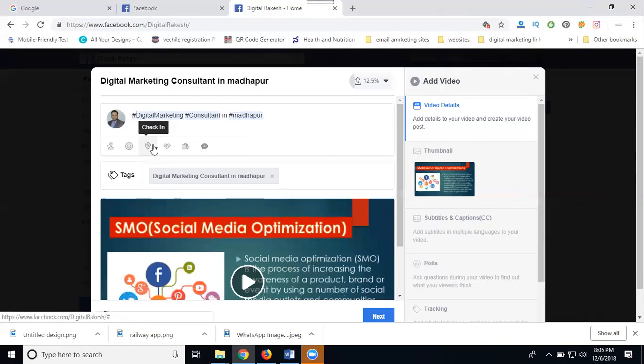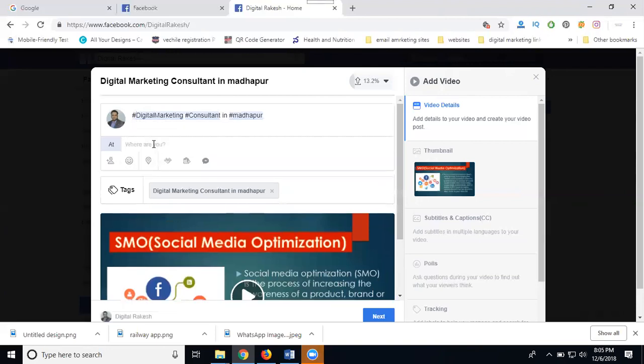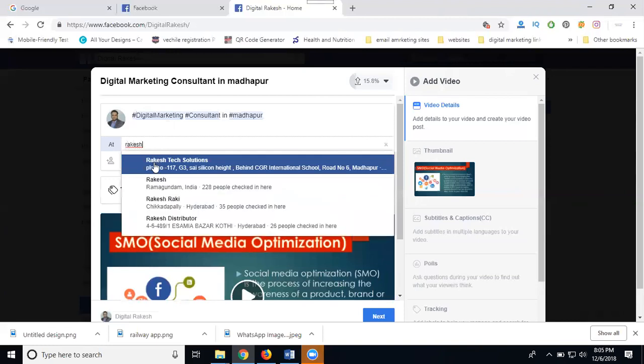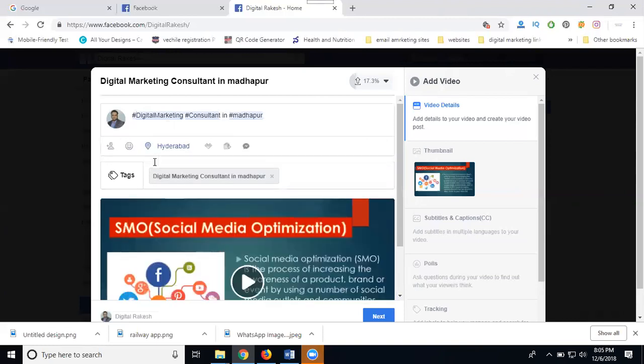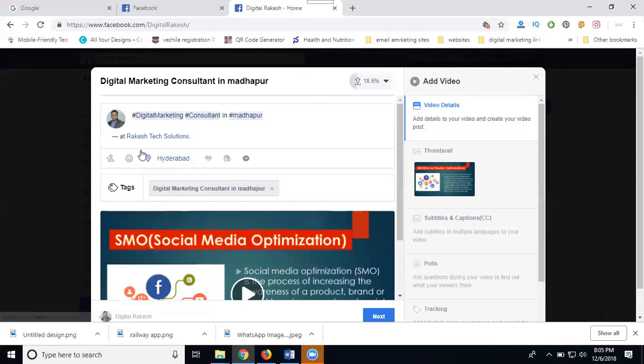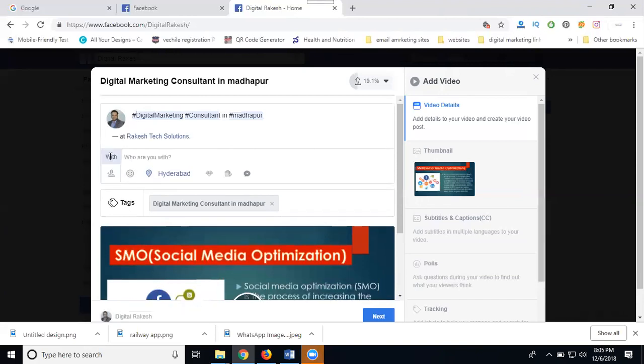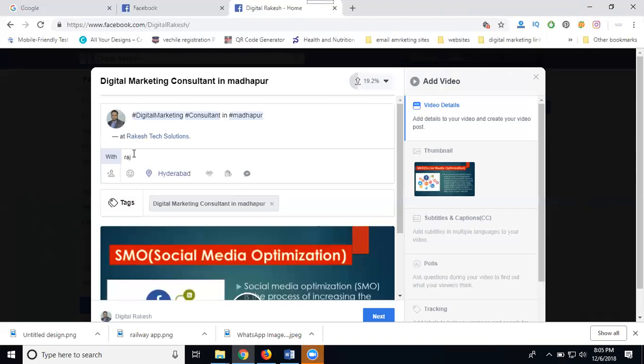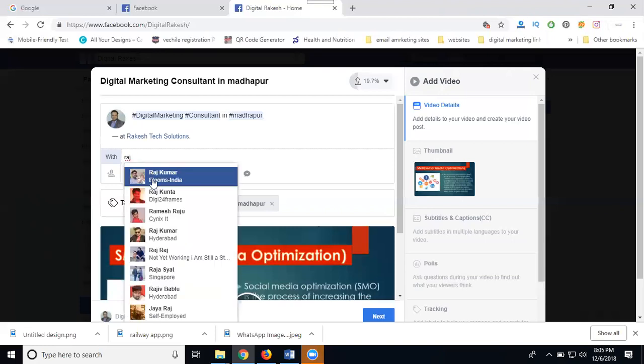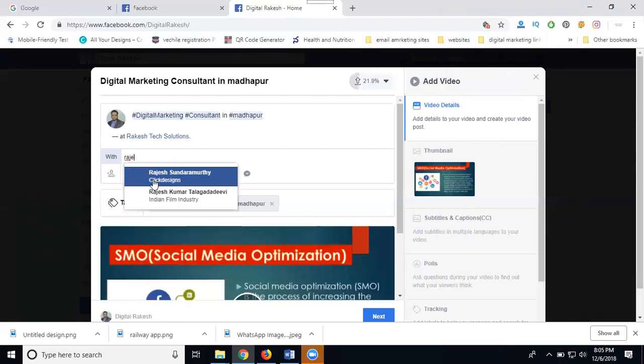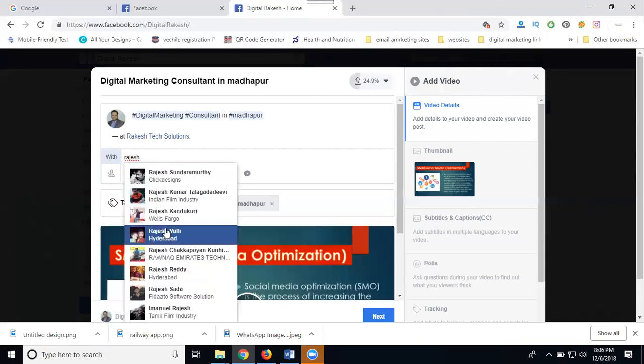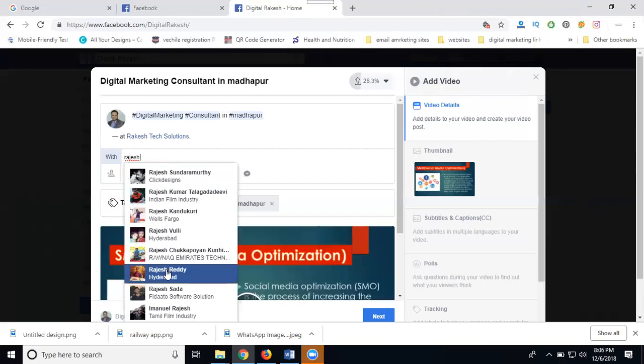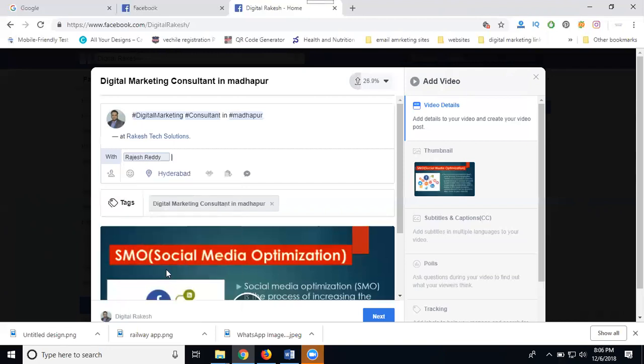After that, add your tag. Next, you can check where you're promoting - add your company name, add your target location, and target people's names to reach specific audiences.